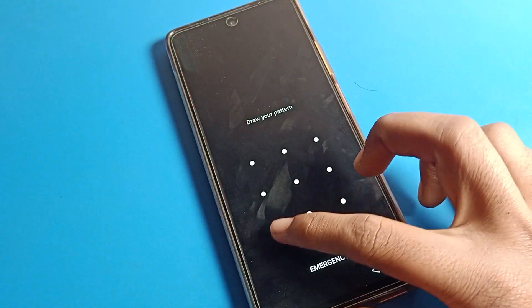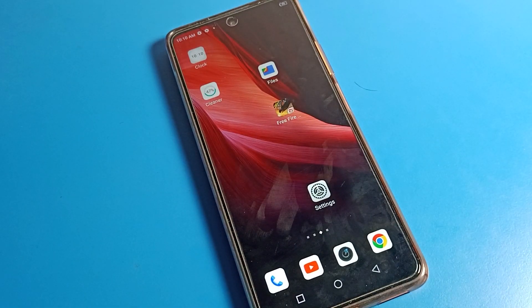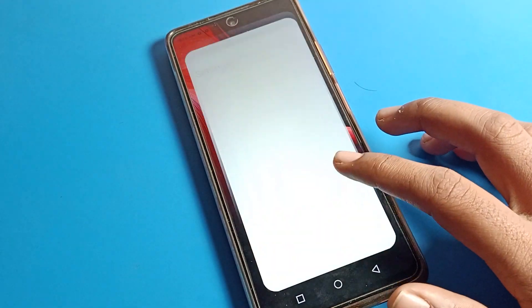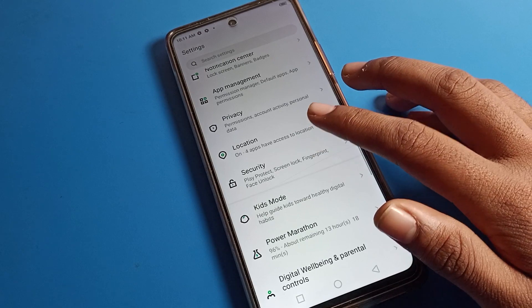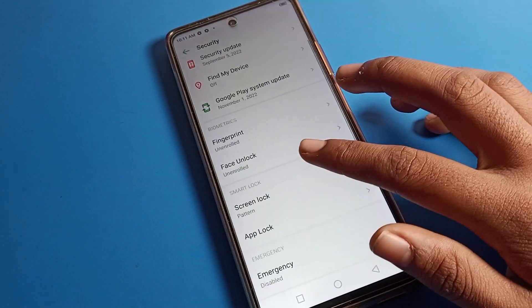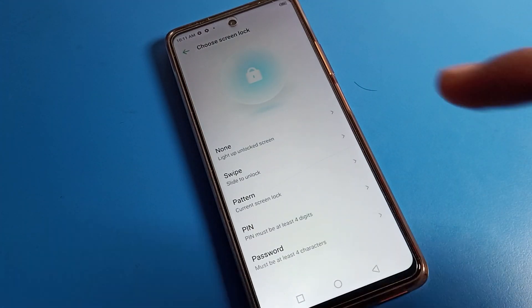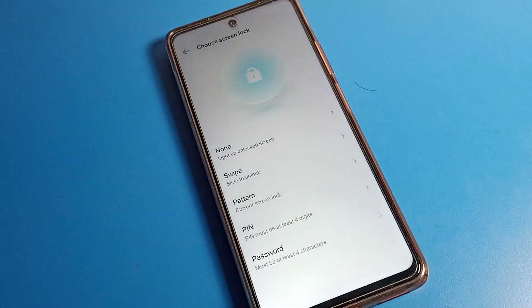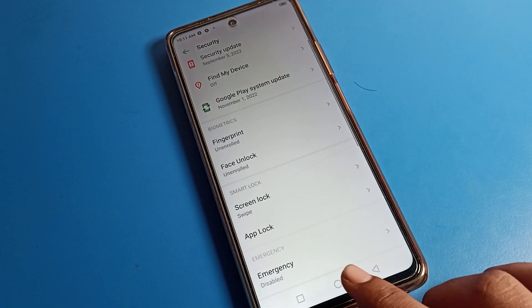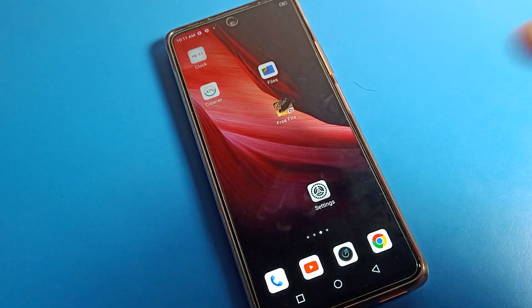If you also want to delete the pattern lock, go to phone security and screen lock settings. Draw your device pattern, then click on the swipe option. You will see the option to remove your pattern — confirm to remove it. Now we have no fingerprint lock and no pattern lock, and you can simply swipe to unlock.